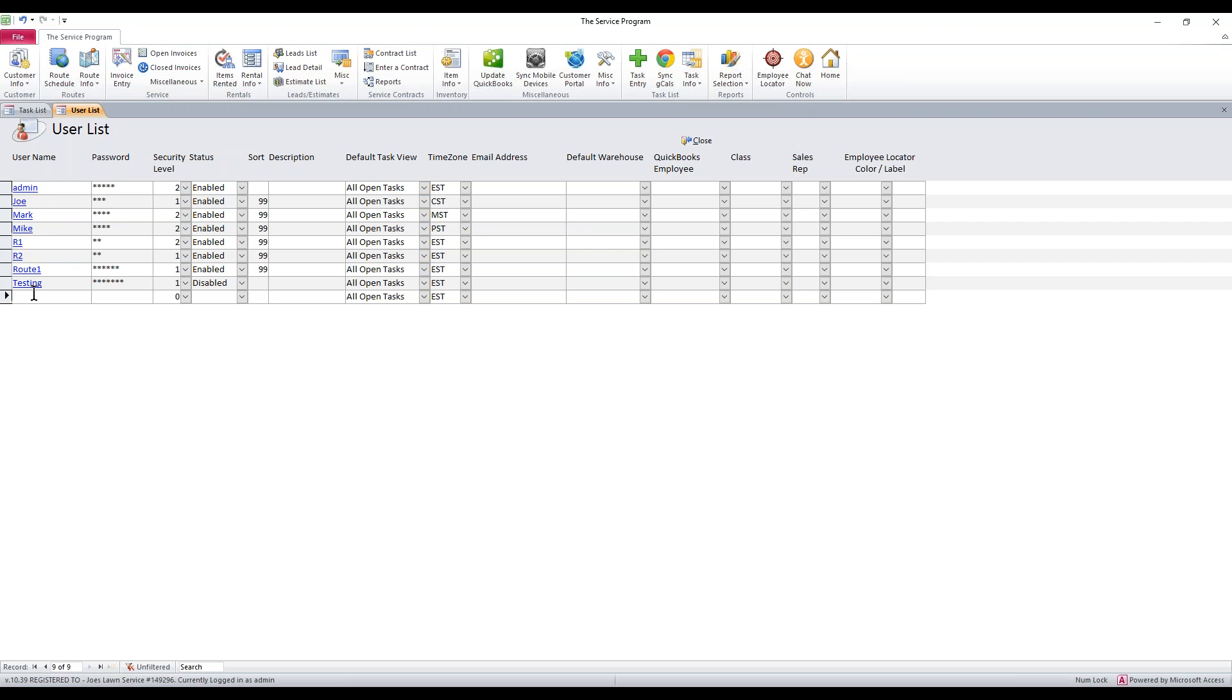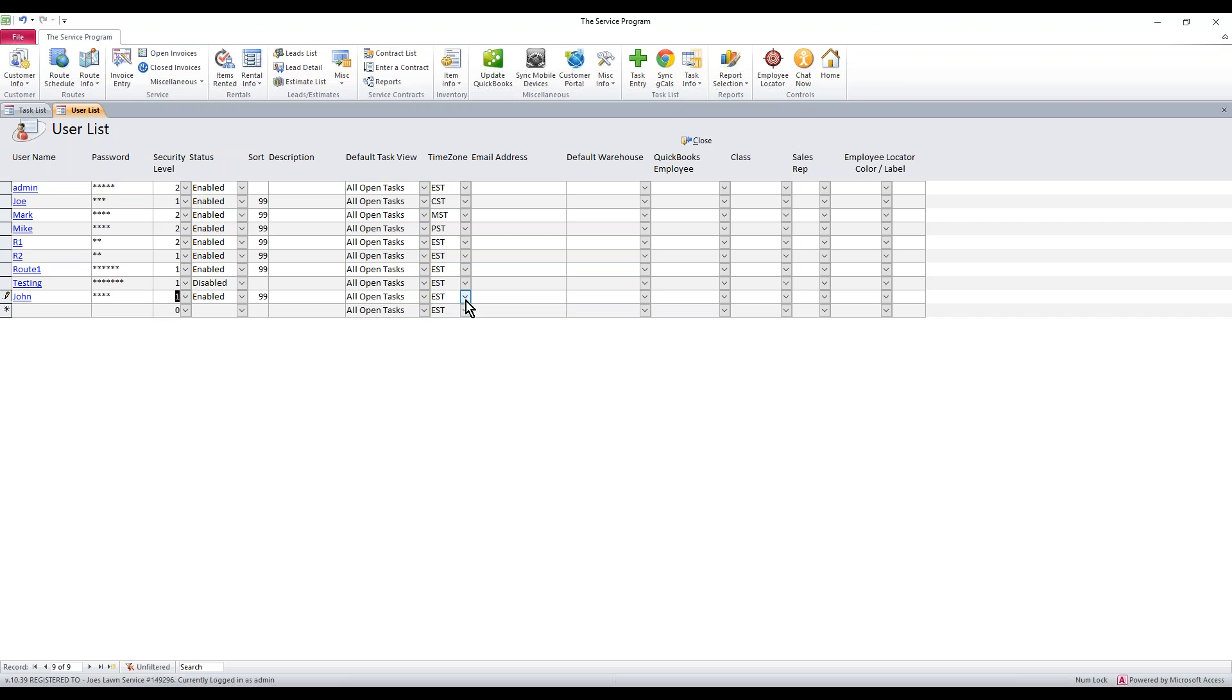The last thing is if you want to add a new user, maybe you just got somebody on board. Name is John. Just type in his name in the bottom line. Type in a password, set a security level, maybe he's a manager. Make sure his time zone is correct. Once you've done that, that's all you have to do to add a new user.